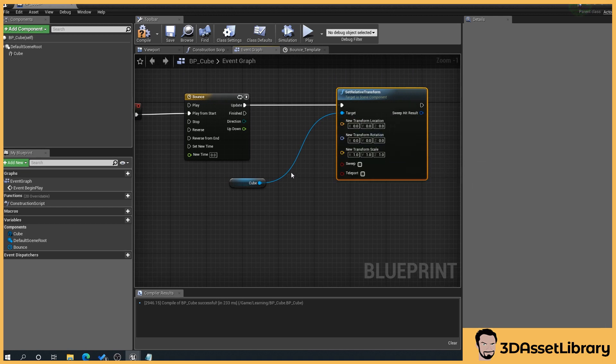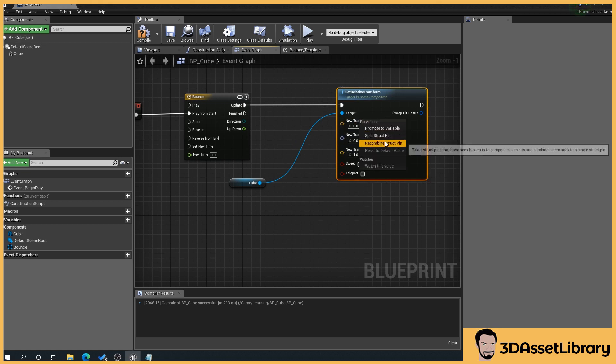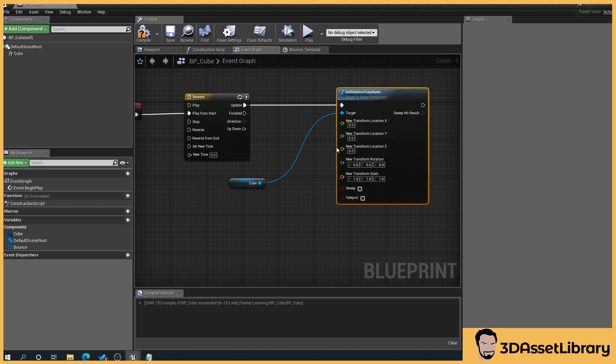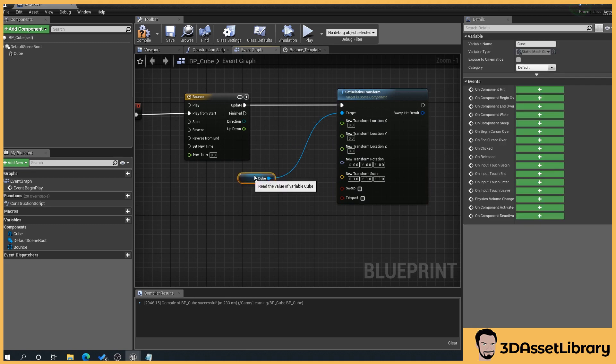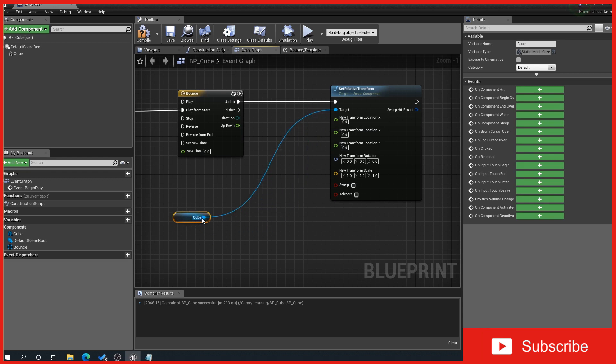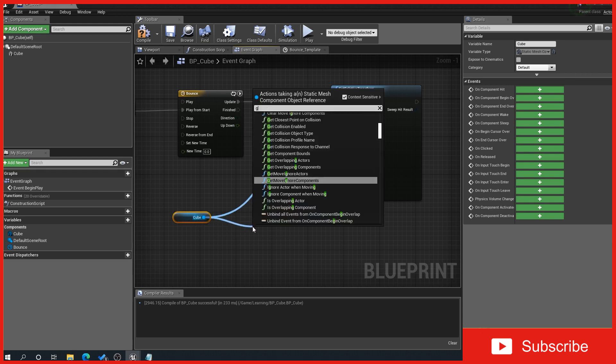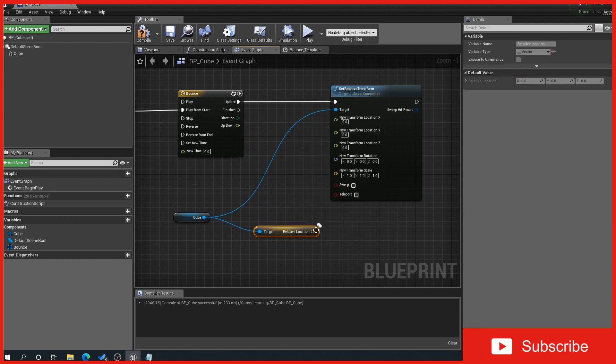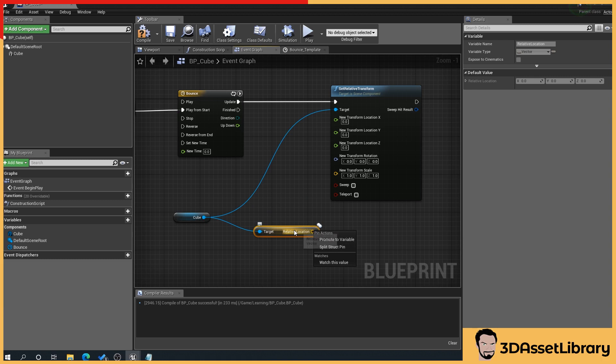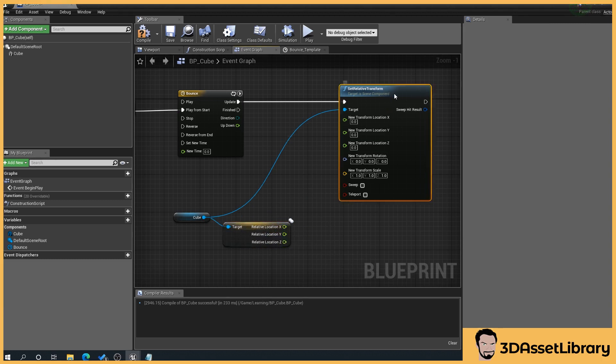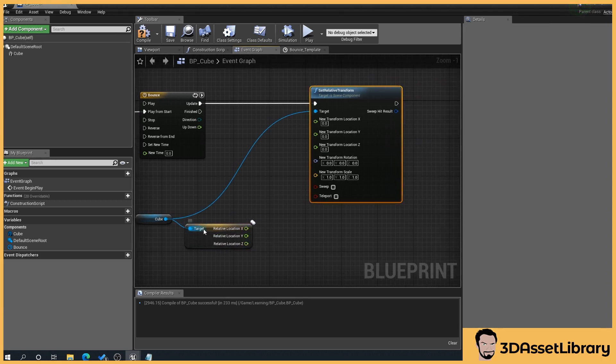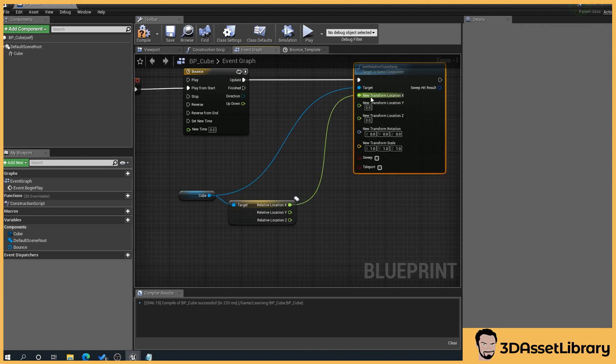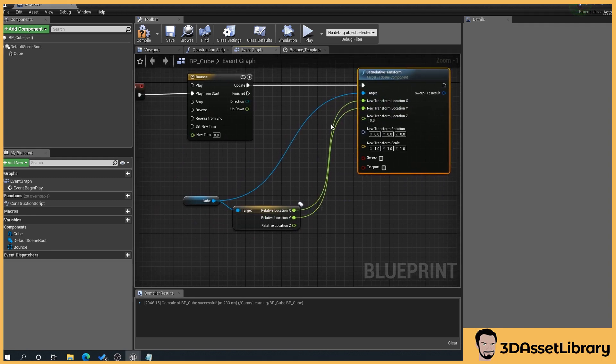And then we want to go to our transform location and split that. And there's many ways of doing this. This is just a very quick rundown to help people with that. So then what we can do is we can go drag off of the cube again and go get location. So we want to get relative location and we'll right click on the here again, split struct.